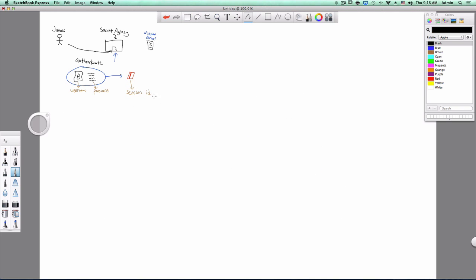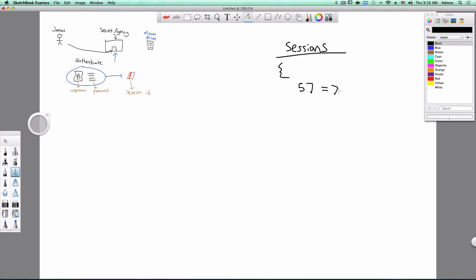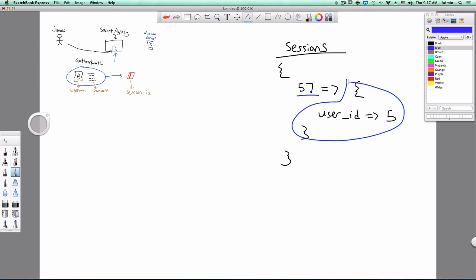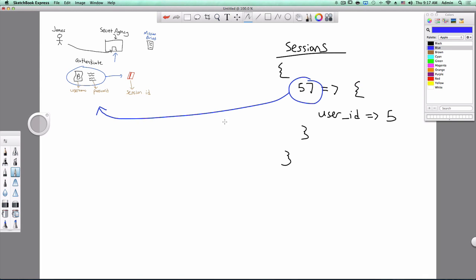In the backend, what the application has is a bunch of sessions. We'll pretend the application is storing them in a hash. Let's say the user enters in their username and password. Your application would check to make sure that's correct. And if it is, it creates a session. In this case, 57 is your session ID. And this inner hash is the session itself. So we're going to hand back the session ID. And now every time the user wants to do something critical, he will hand us this session ID. And then we can look up to see which user belongs to that session ID.